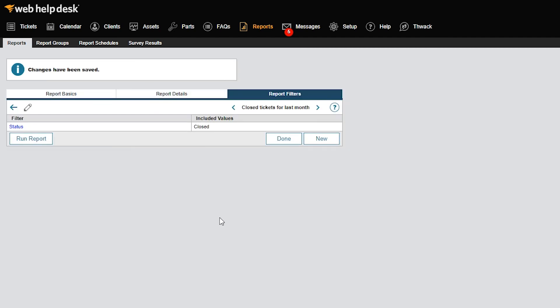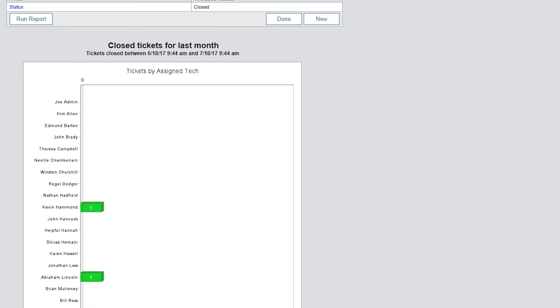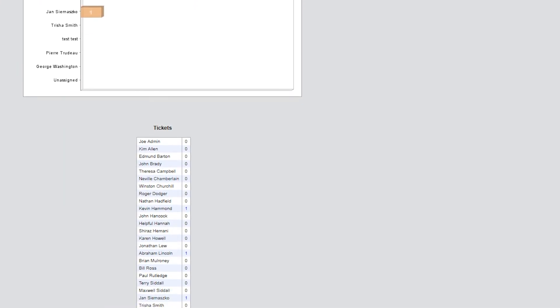Let's run the report to see the result. Click Run Report to generate the report. Looks great! We have our chart per assigned tech and also a tabular view with links to the individual tickets.